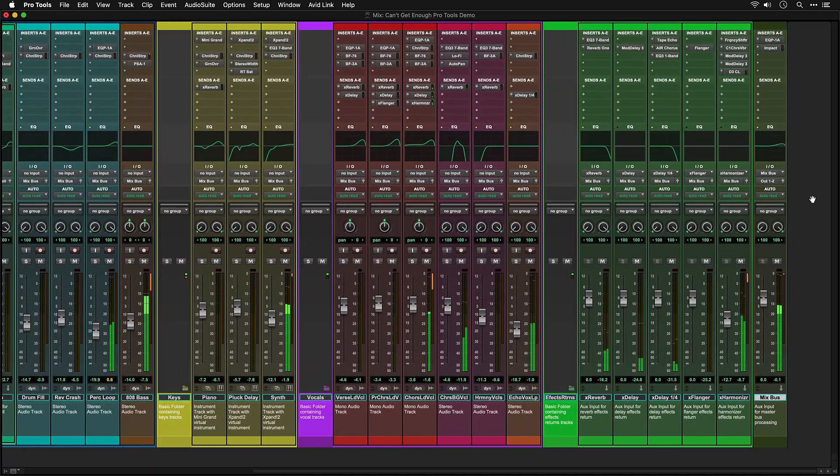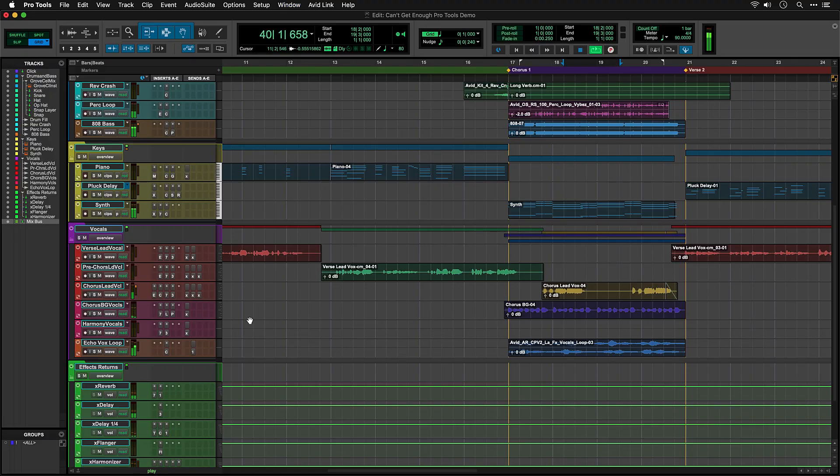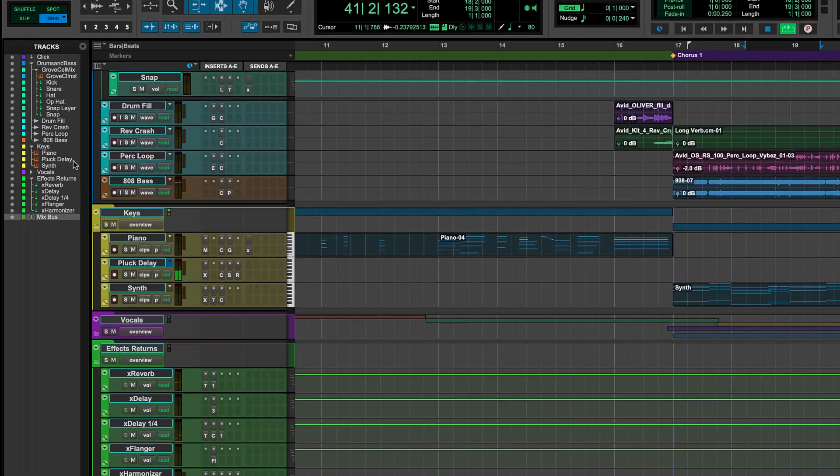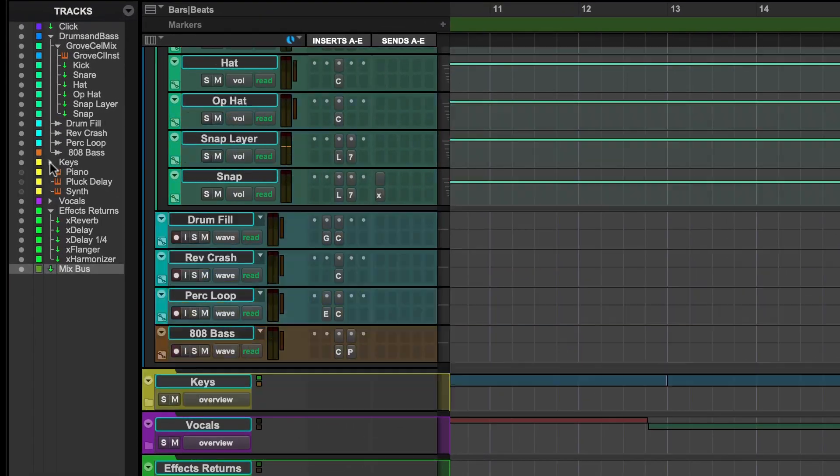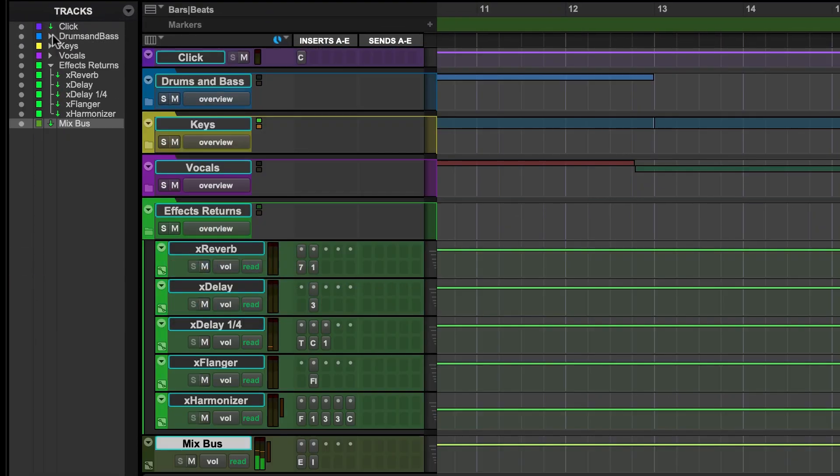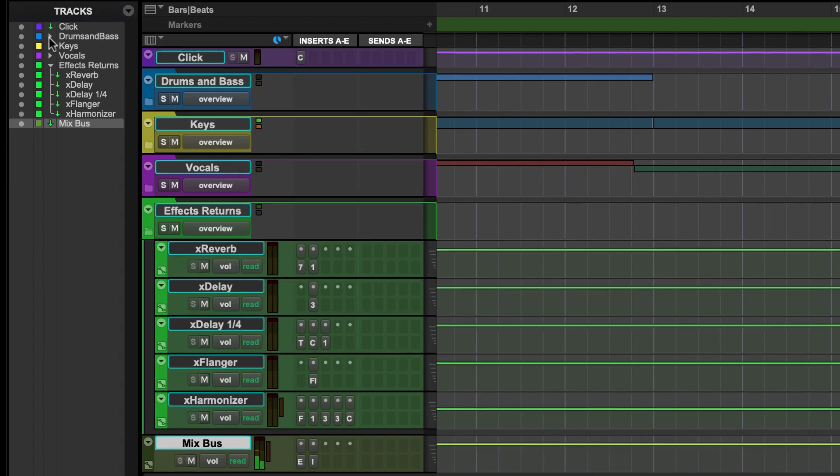All tracks in this session are grouped in folders. Folders help to organize things in the session, as you can see when you look at the tracks list to the left. Closing the folder hides the tracks to tidy up your view.